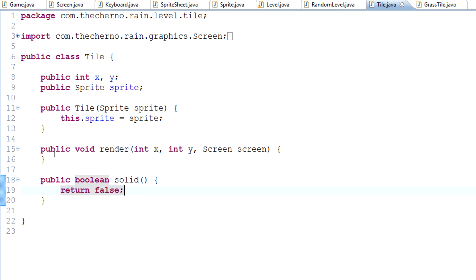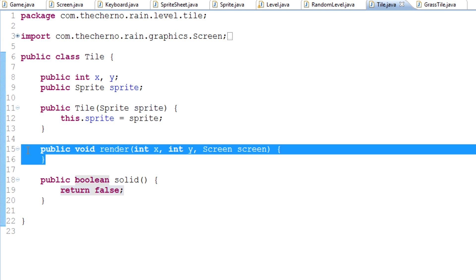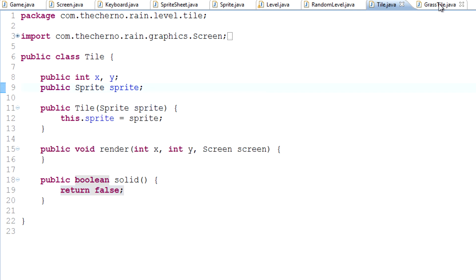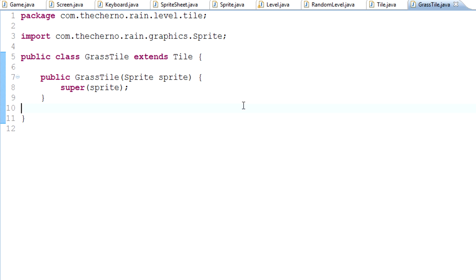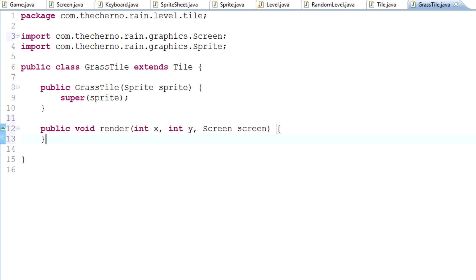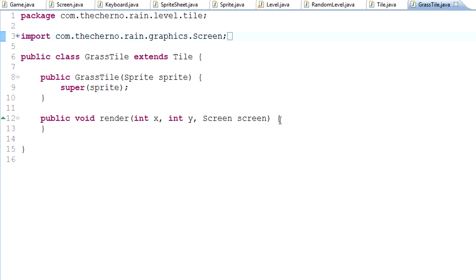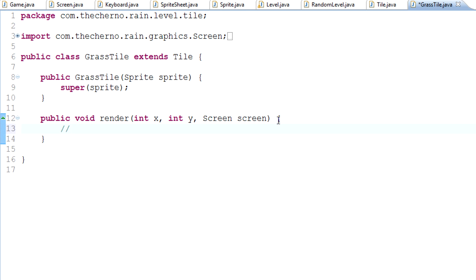But grass is non-solid, it's not collidable, so by default we'll keep it as false. The other method is the actual render method. That of course needs to be in every single tile thing because we need it to render. So we'll simply copy and paste it here. You'll see that it overrides it, which is beautiful. We don't actually have anything to put into this method yet.